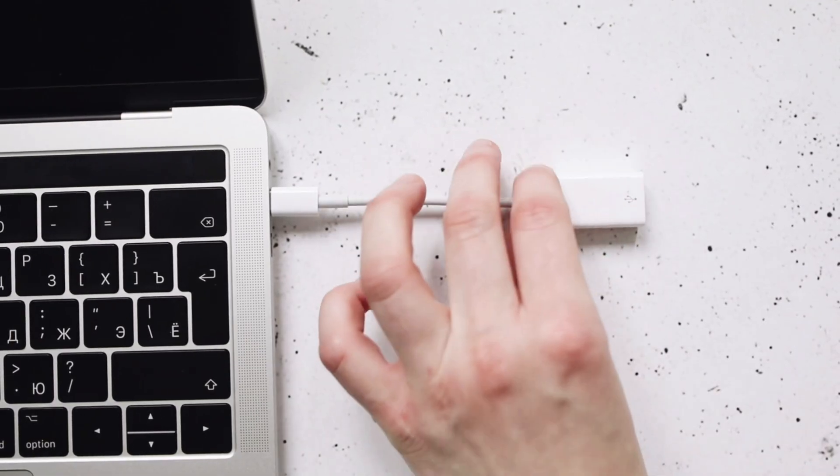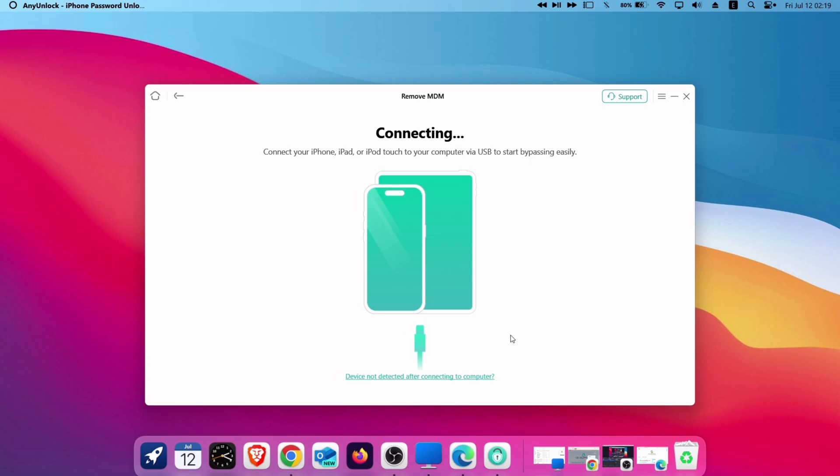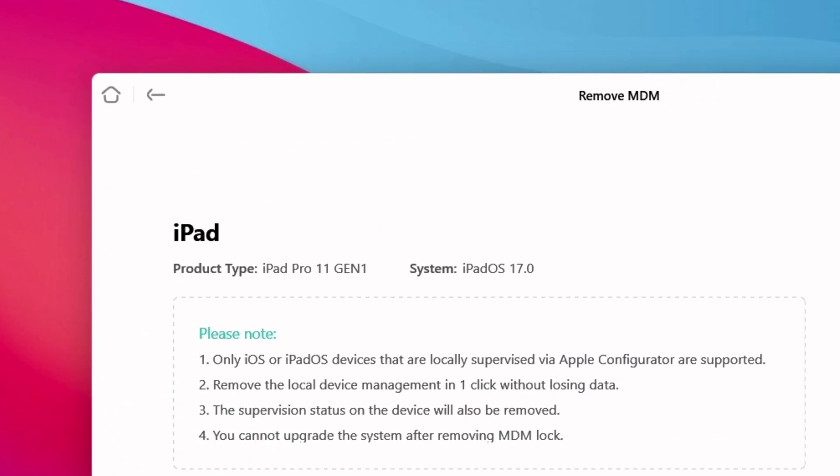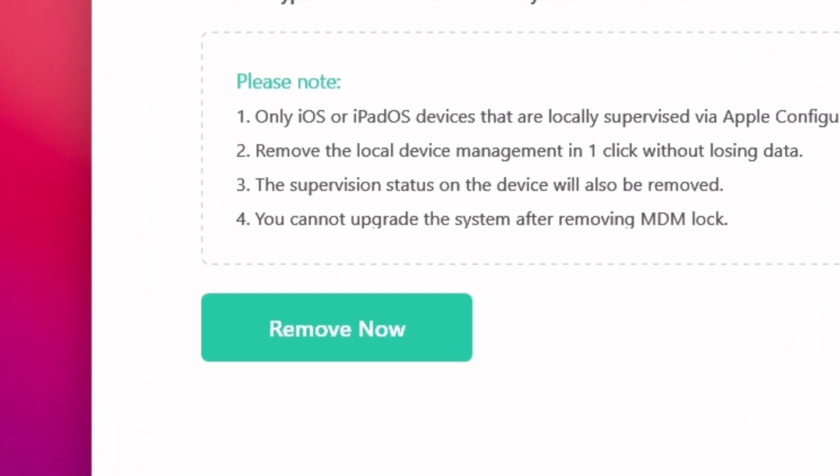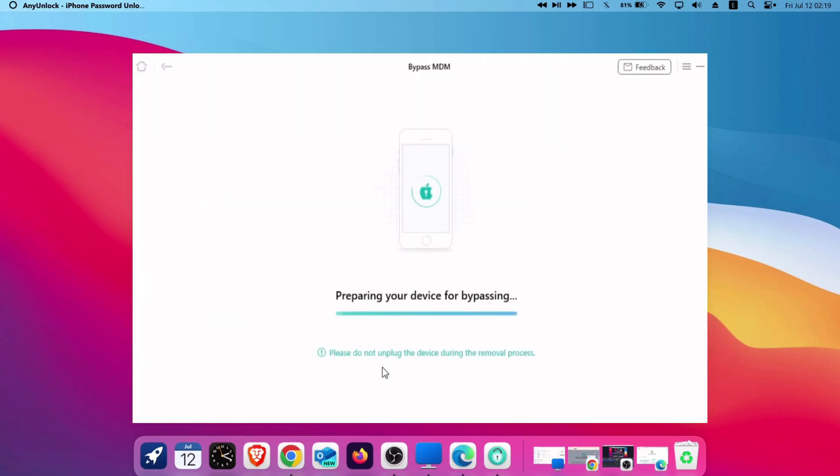Next, connect your target iOS device to the computer. And once the device is detected by the tool, just click on remove now button to start the removal process.